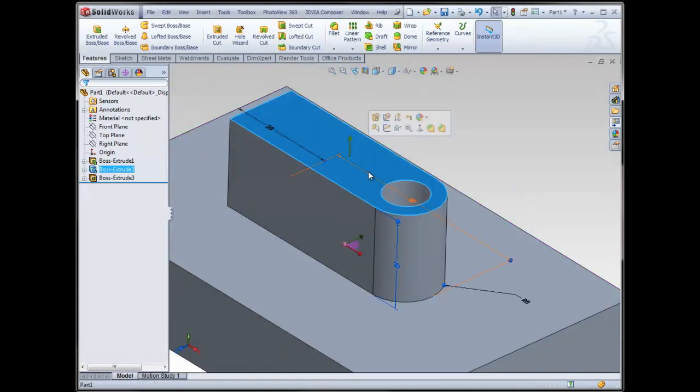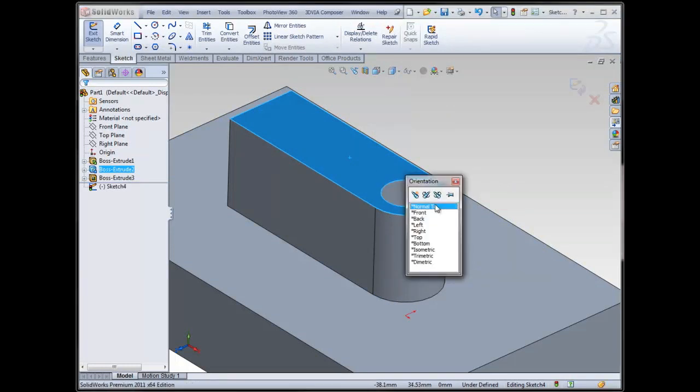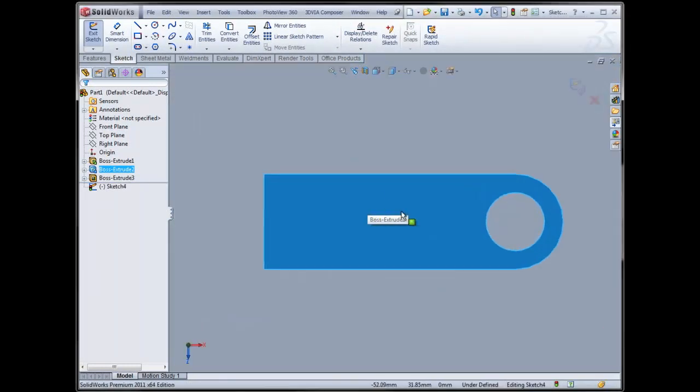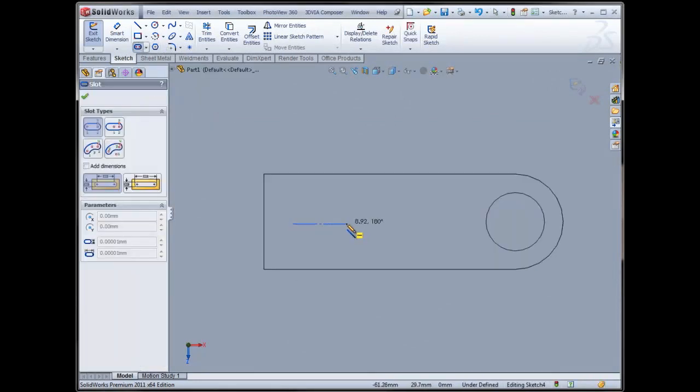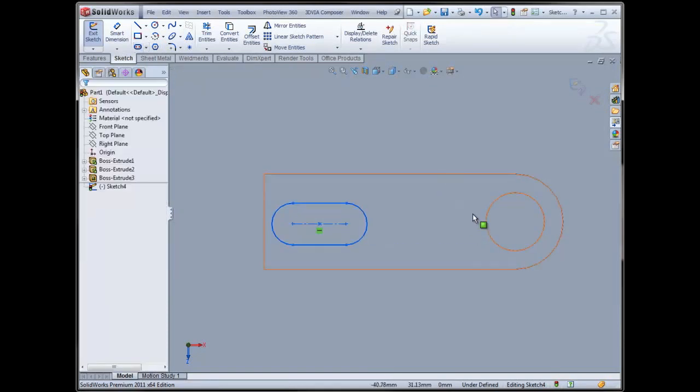Another quick thing that's pretty neat, so spacebar, double click on normal too. Let's say I wanted to, I don't know, I sketch, let's say, a slot, the slot command. And I wanted to do another one of those on this side over here.